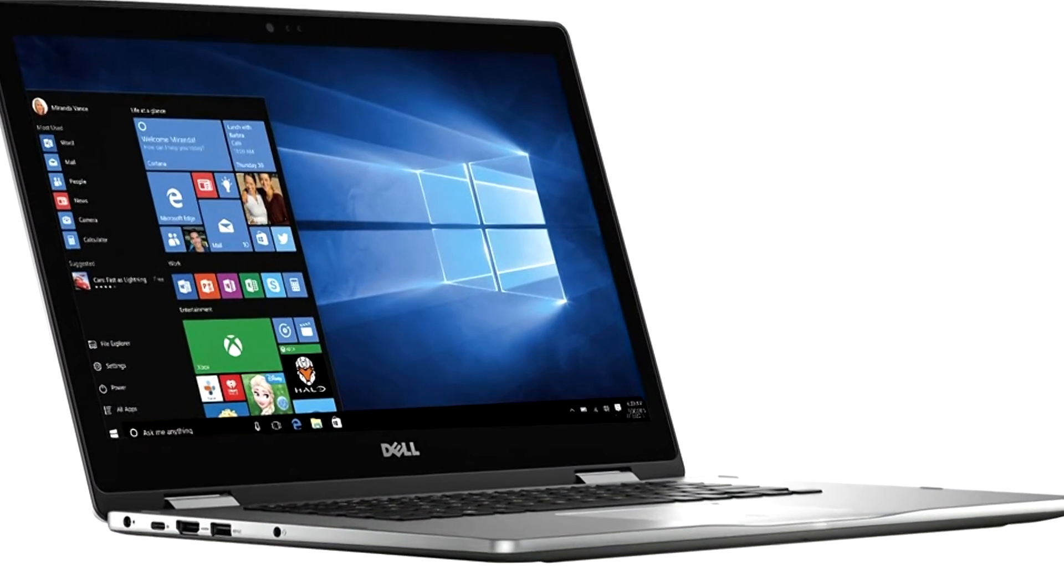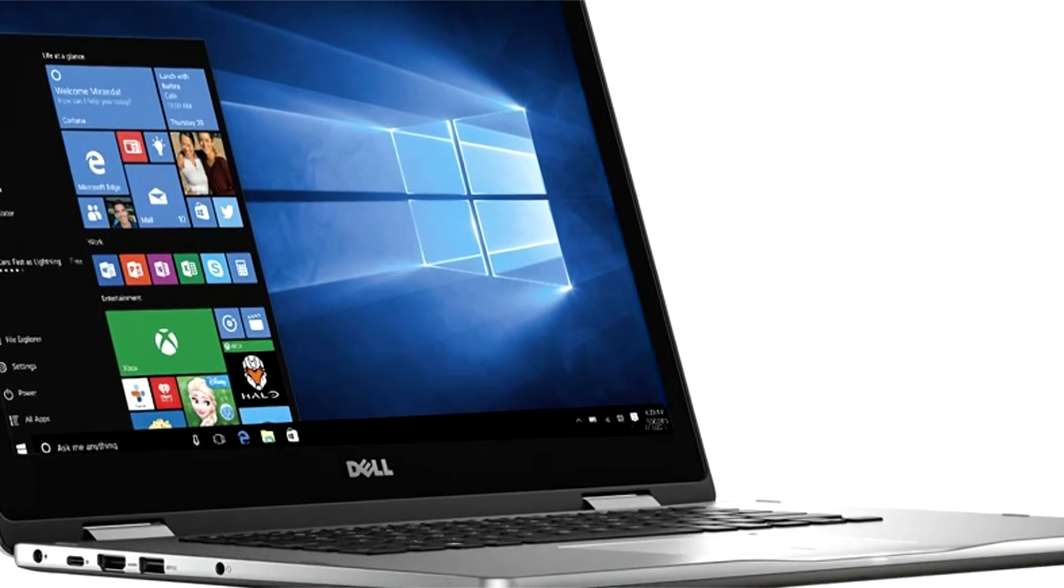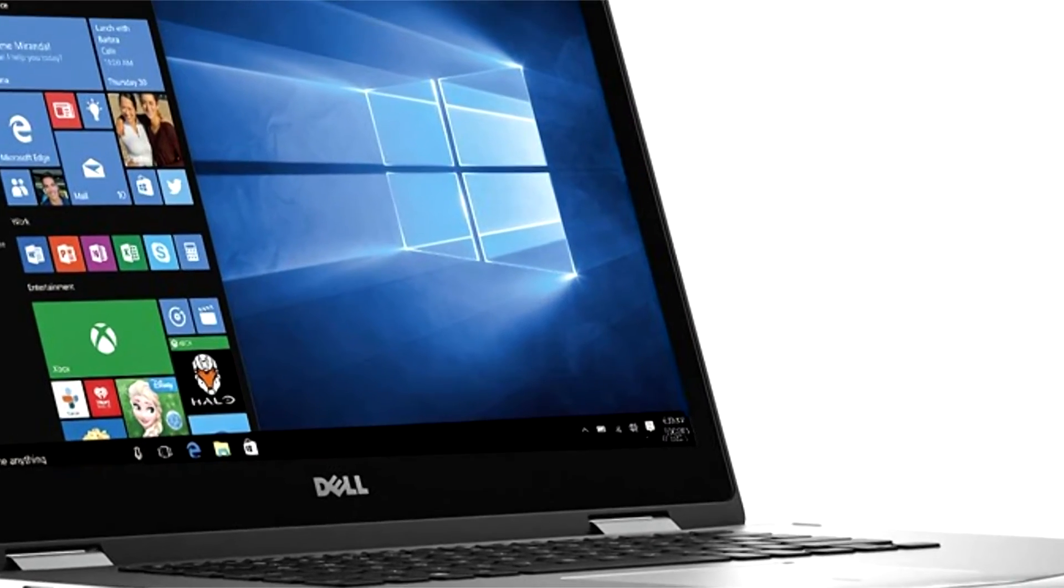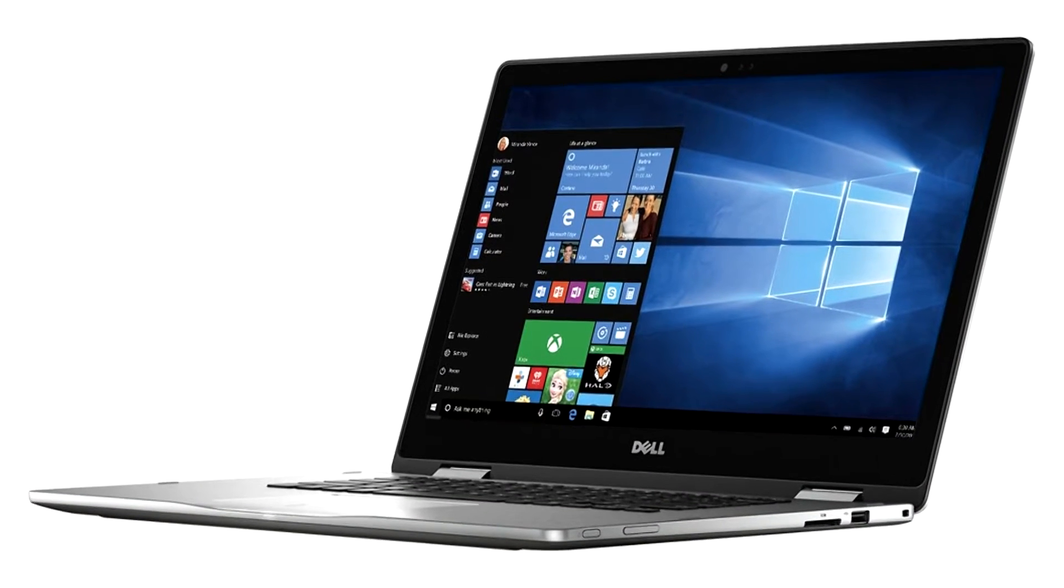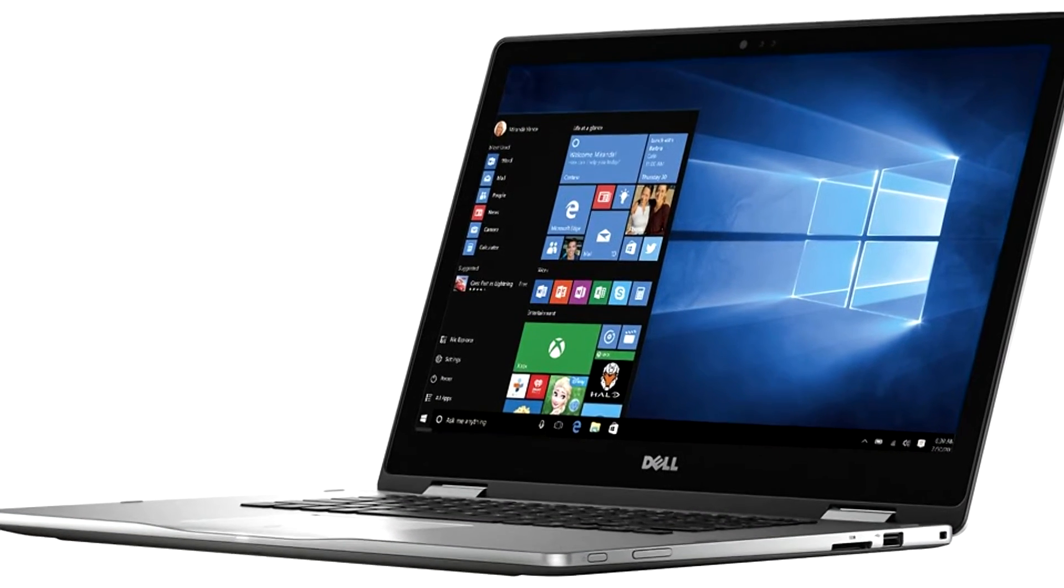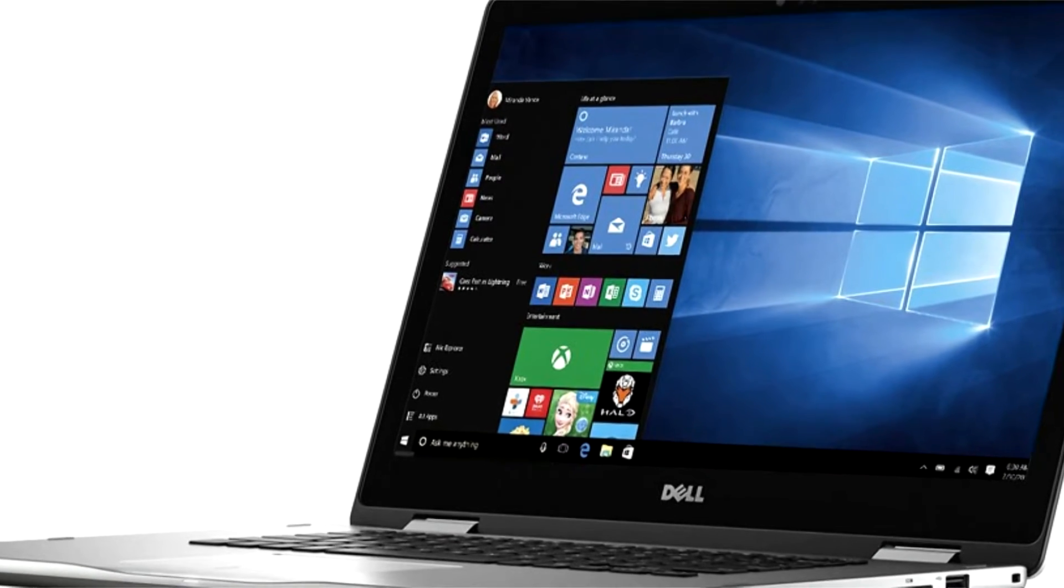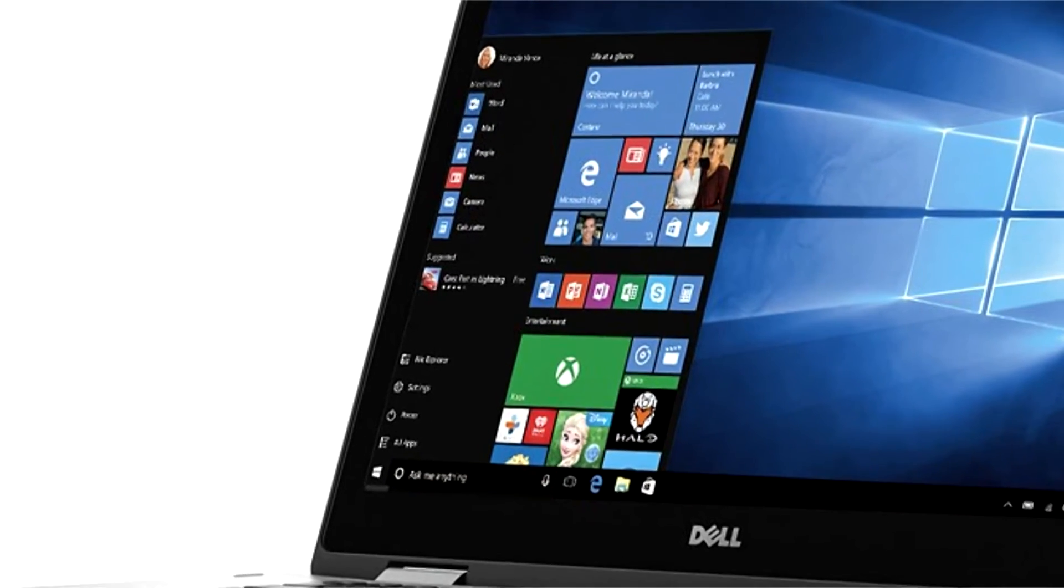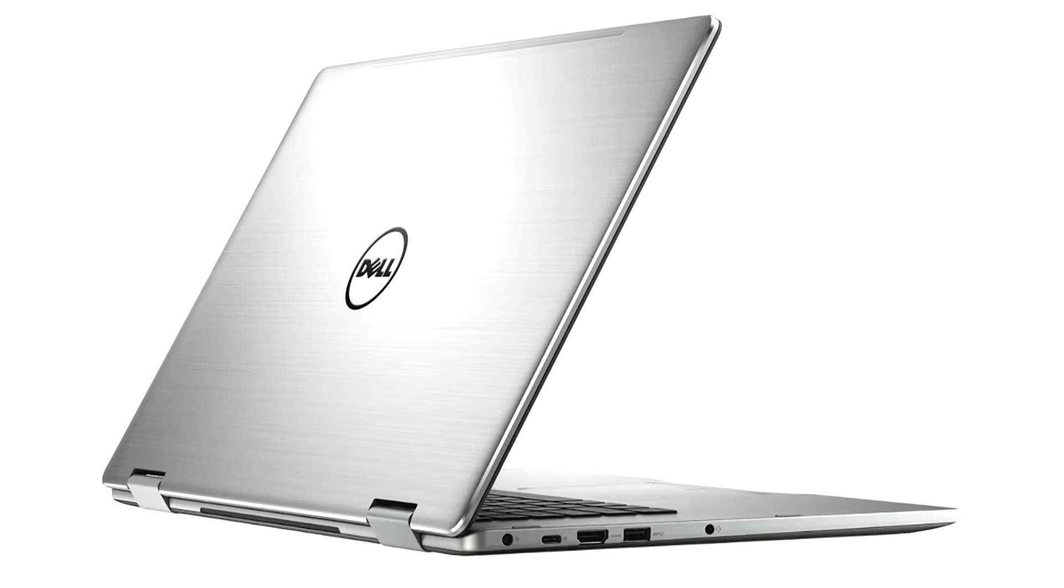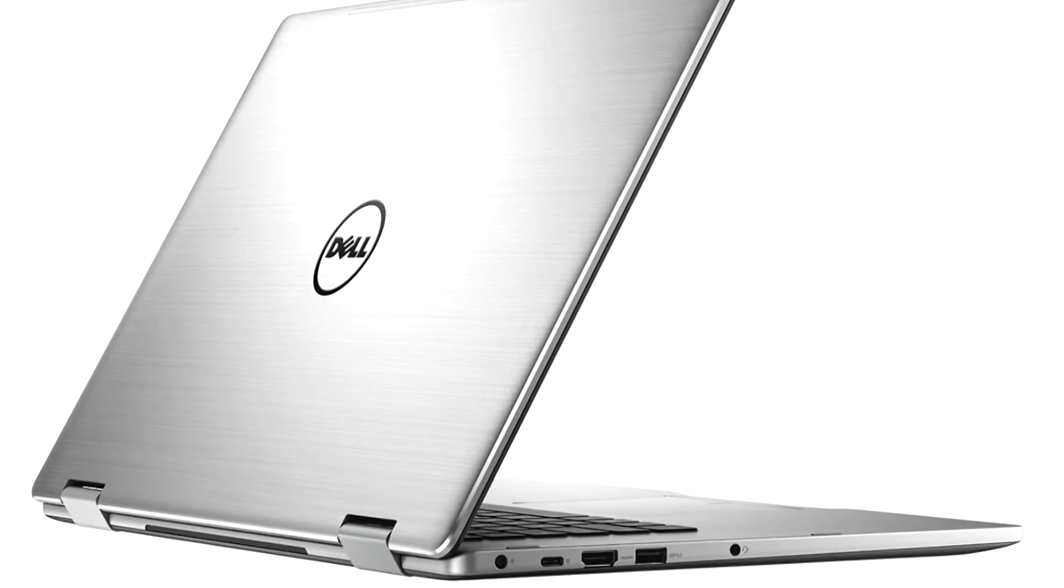The centerpiece of the Dell Inspiron 7569 is the 15.6-inch multi-touch screen with sharp Full HD 1920x1080 pixel resolution and IPS technology for ultimately wide viewing angles.